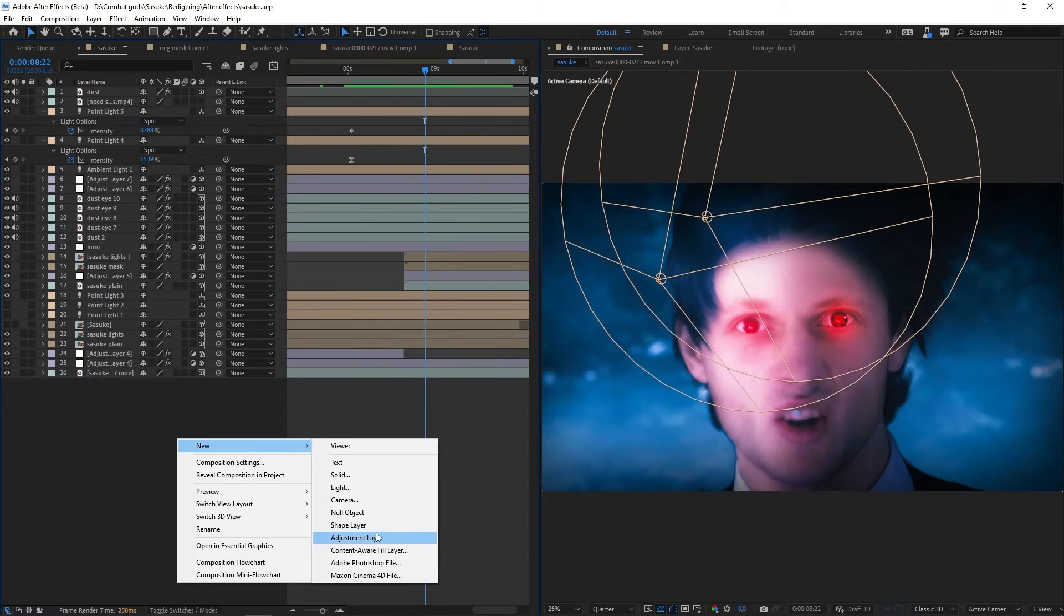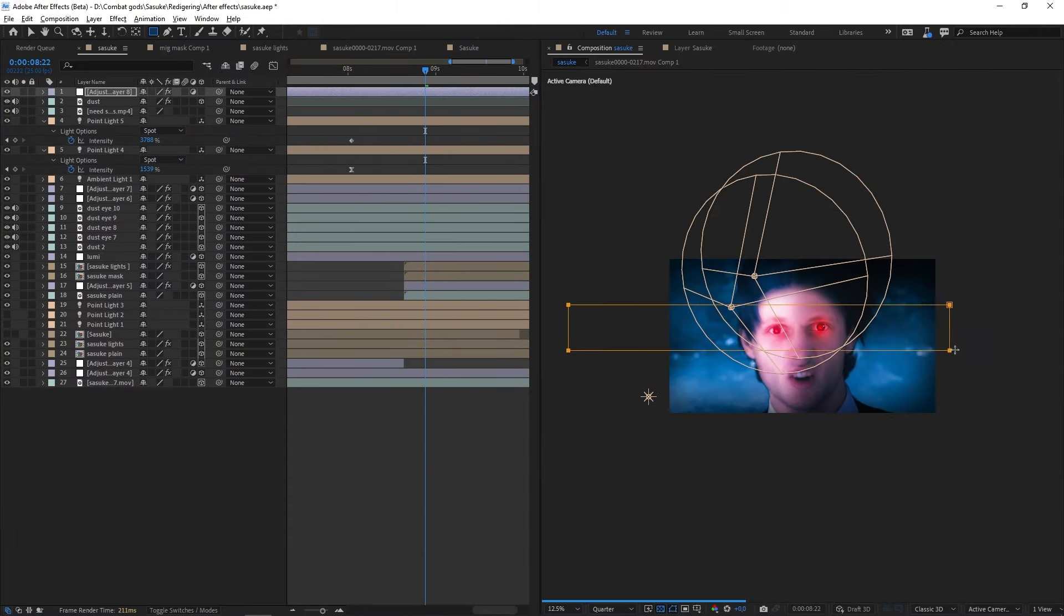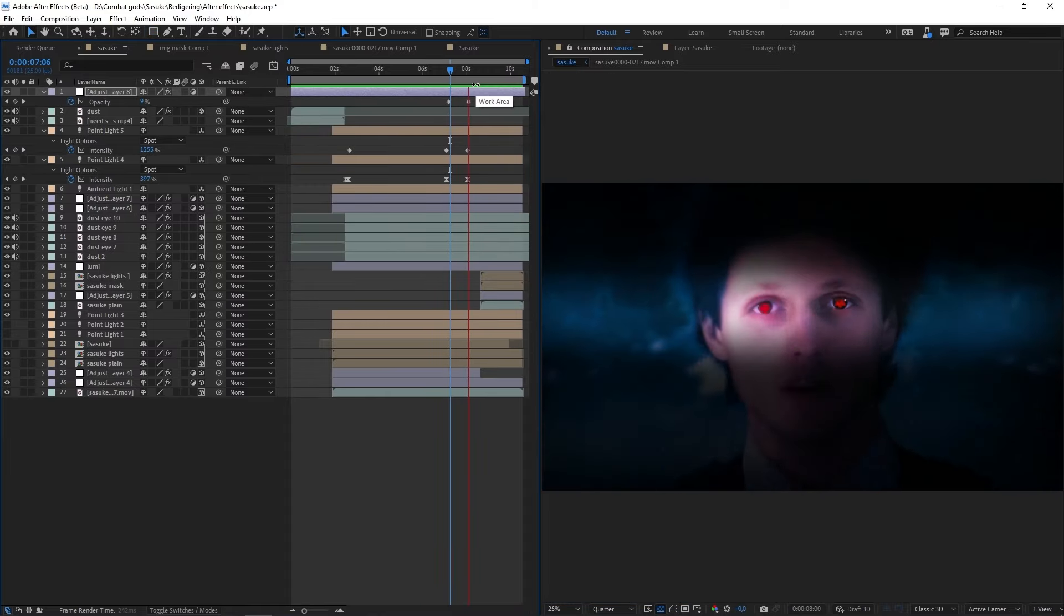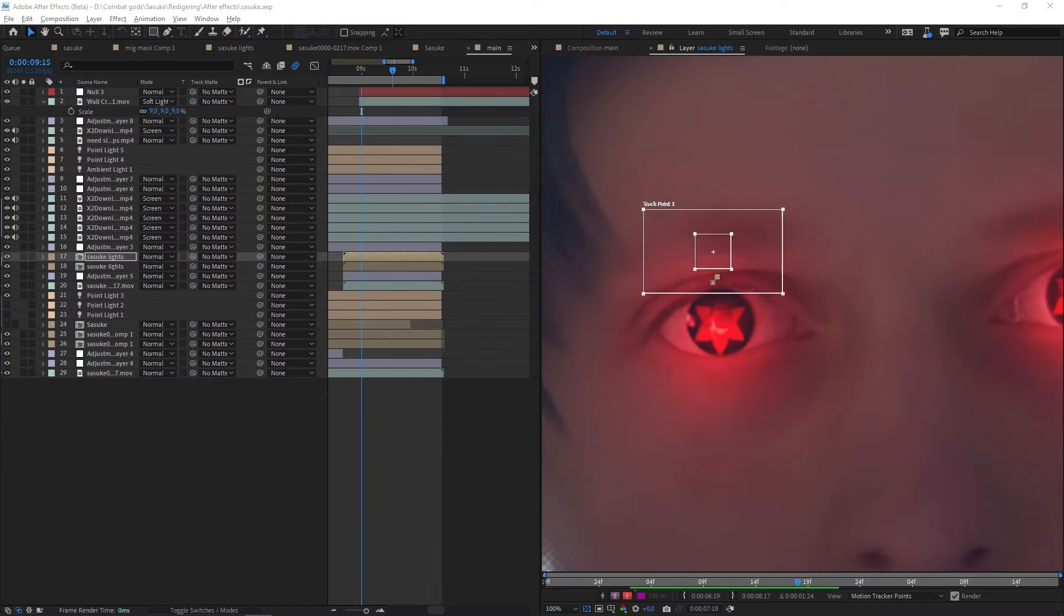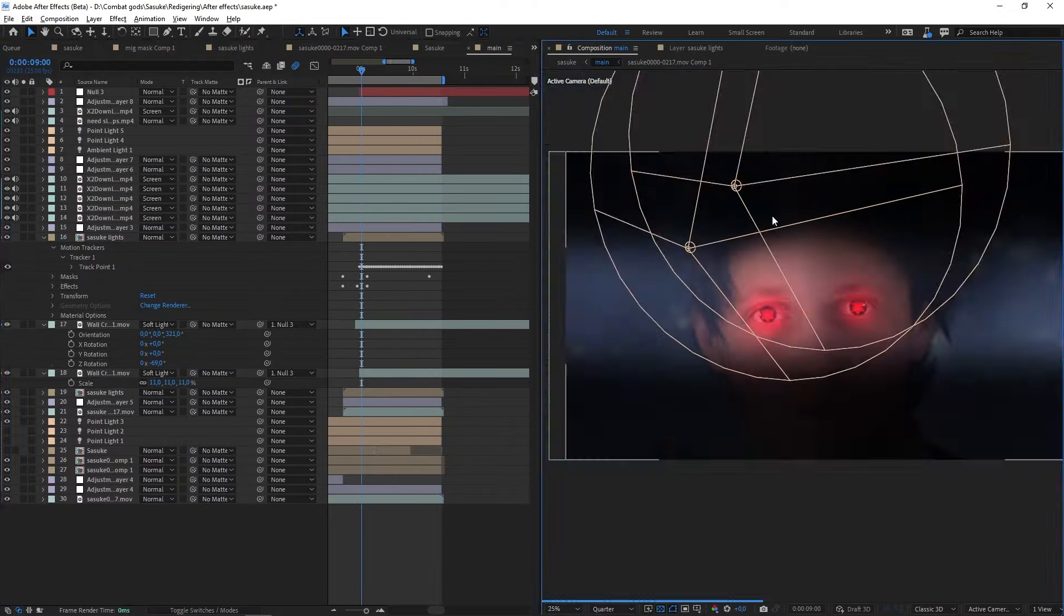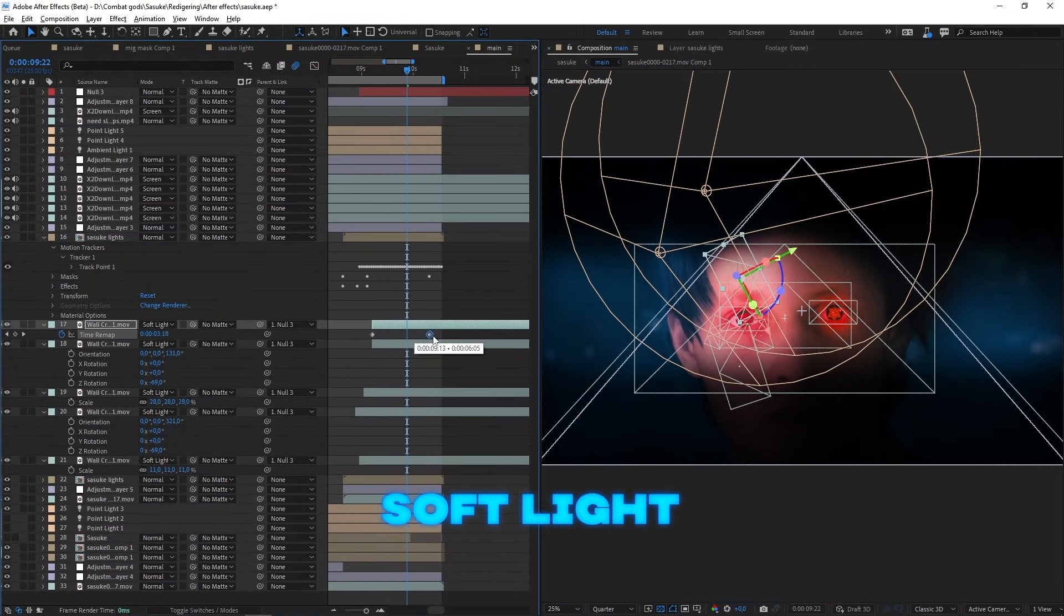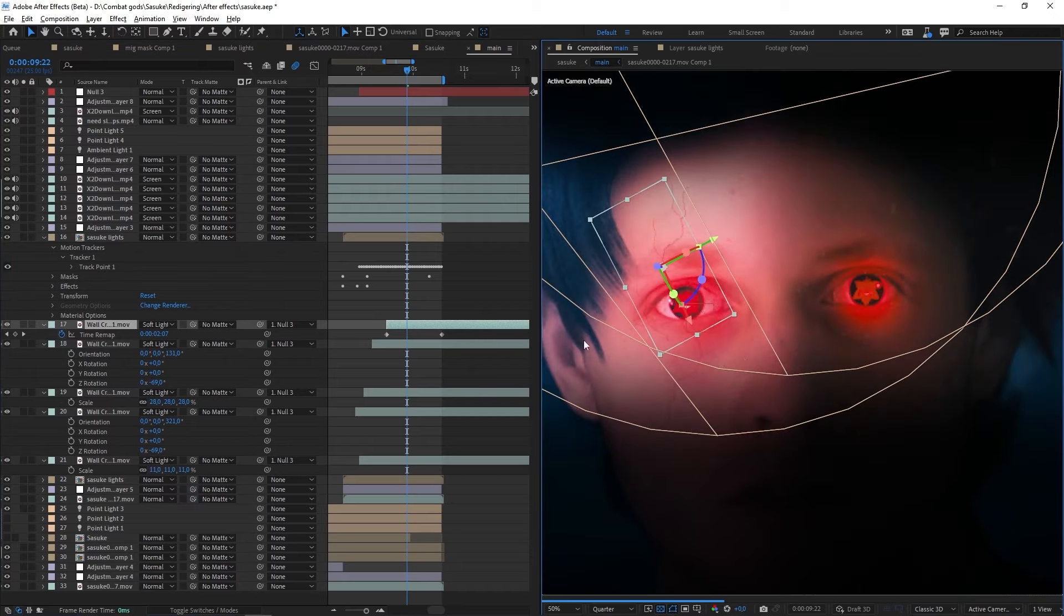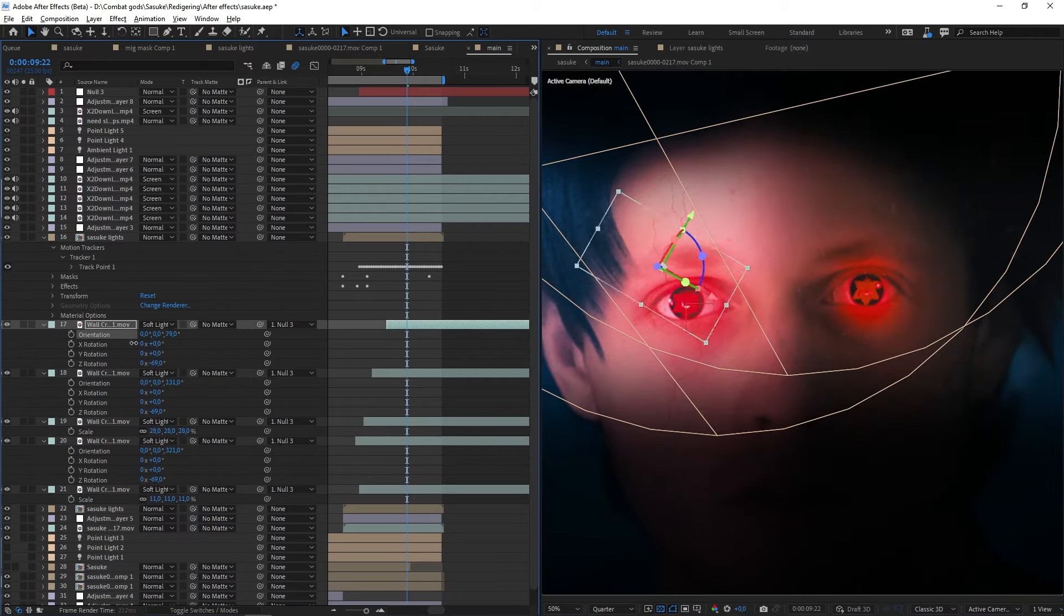Then I'll make an adjustment layer, turn the exposure down, add in a mask, set it to subtract to get these cinematic black bars. Then I did a quick track on the eyes and added in some cracks around them. I set the layer type to soft light to blend the cracks better on top of my face. I also added in a tiny bit of blur to make it look a bit more realistic and integrated.